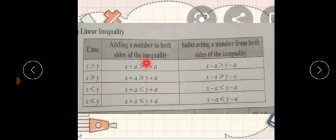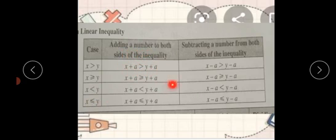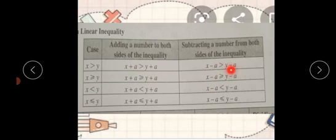Keep in mind: when we add a real number — real number means 1, 2, 3, 4, any number — ہم کوئی بھی number add کریں گے both sides پہ یا subtract کریں گے، تو ہمارا inequality کا sign same رہے گا۔